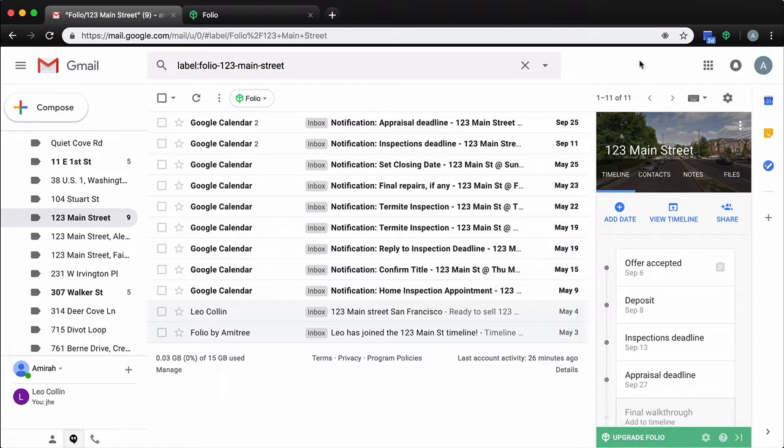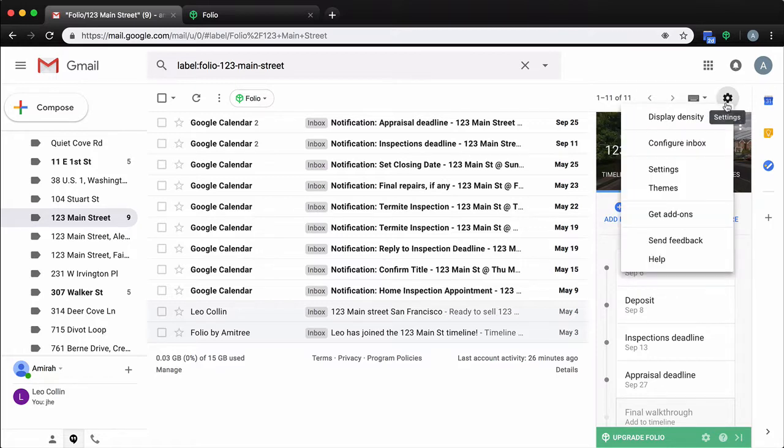To expand and customize the filters from inside your Gmail, click on the settings cog and from there click on the settings menu item.